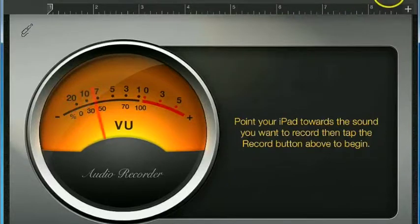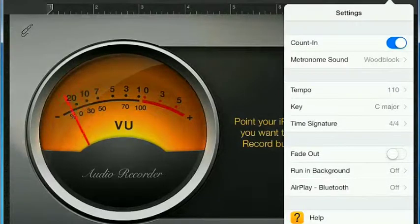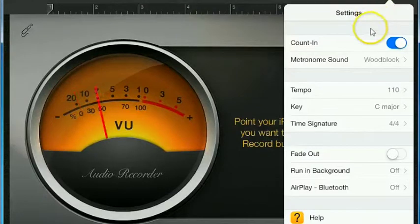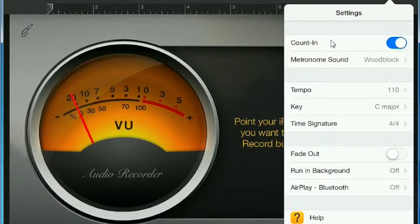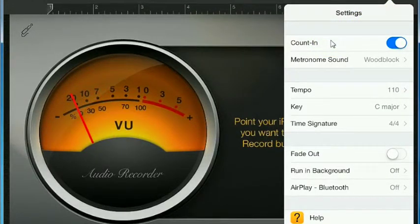You are going to press the wrench and you can choose to have the metronome count you in or not count you in, that's up to you.